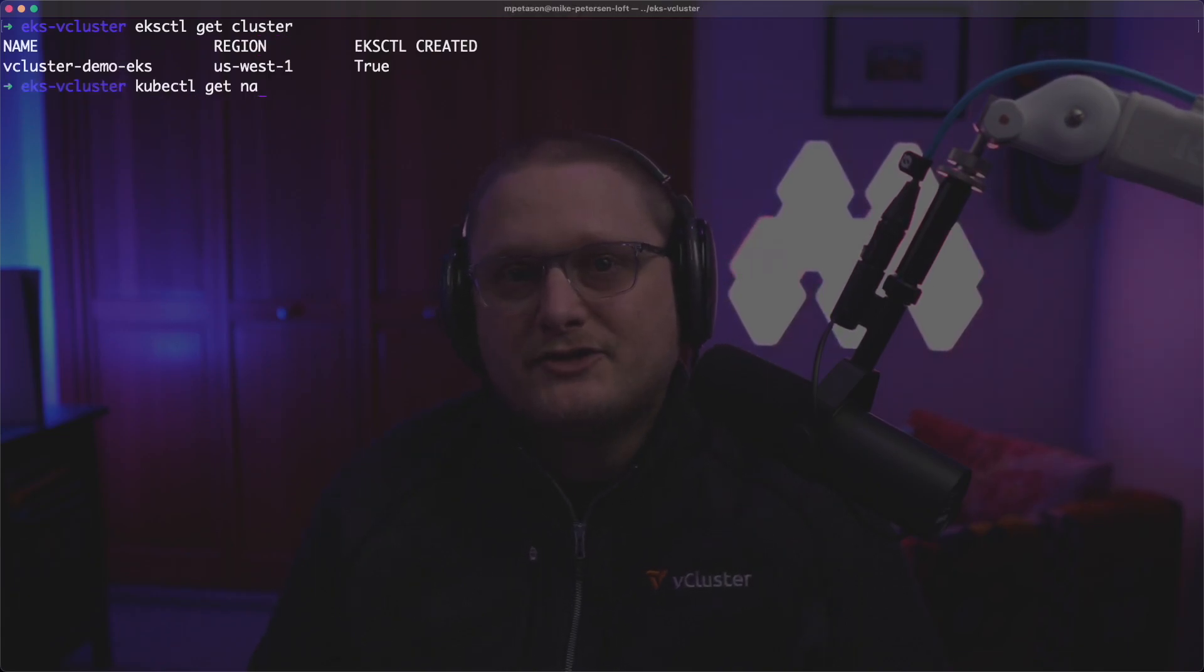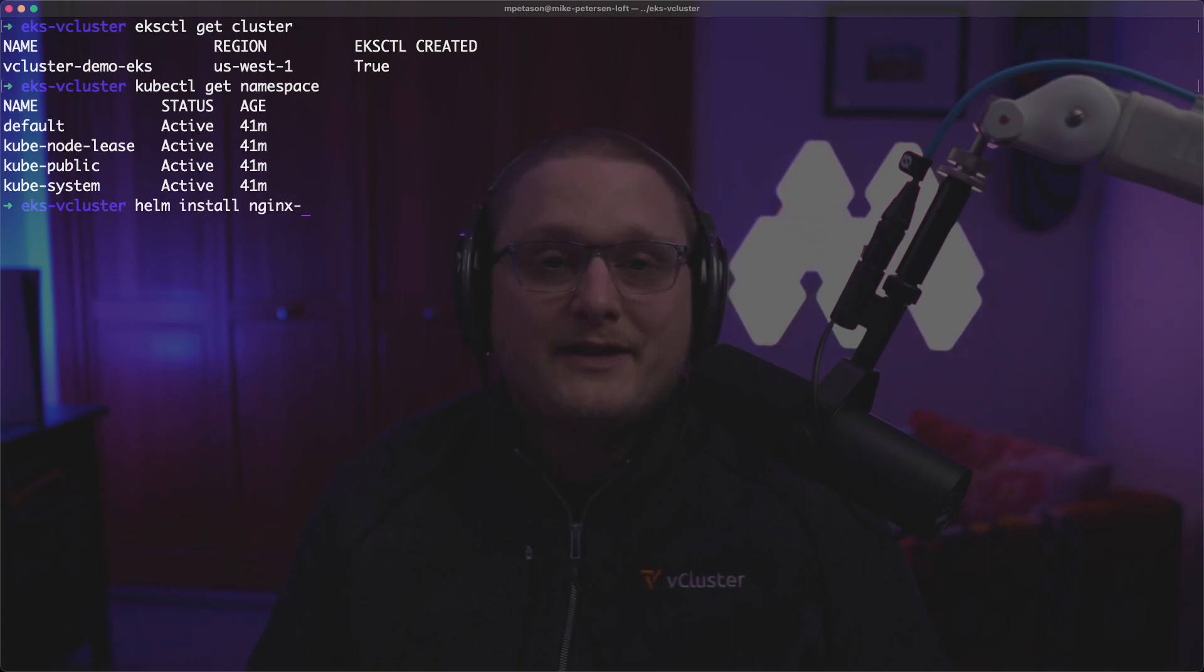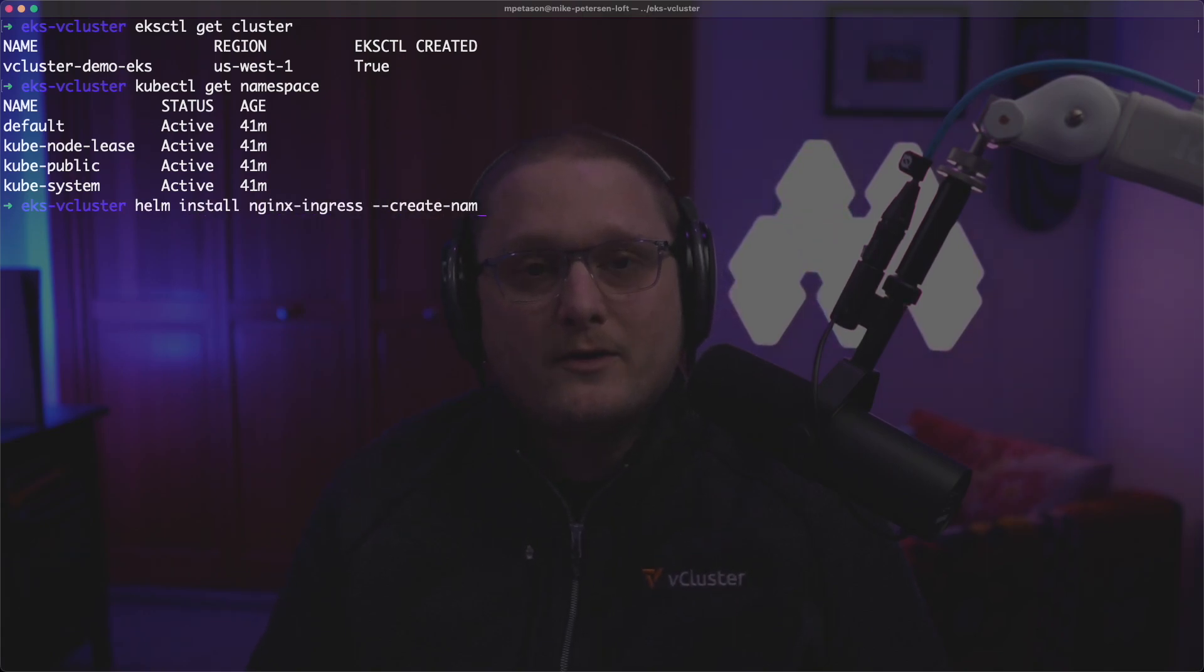To start things out, we created a brand new EKS cluster and we can see that with eksctl get cluster. It's going to show vcluster-demo-eks. Then we're going to run kubectl get namespace and that's going to show us the default namespaces that are created with an EKS cluster.